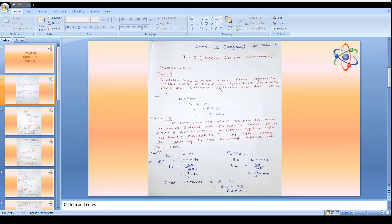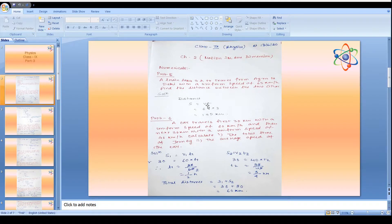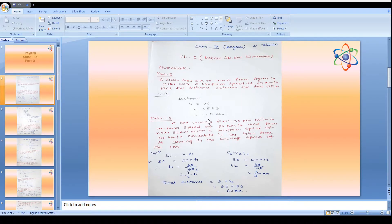Problem 5: A train takes 3 hours to travel from Agra to Delhi with a uniform speed of 65 km per hour. Find the distance between the two cities. Using s = v × t, distance = 65 × 3 = 195 km.